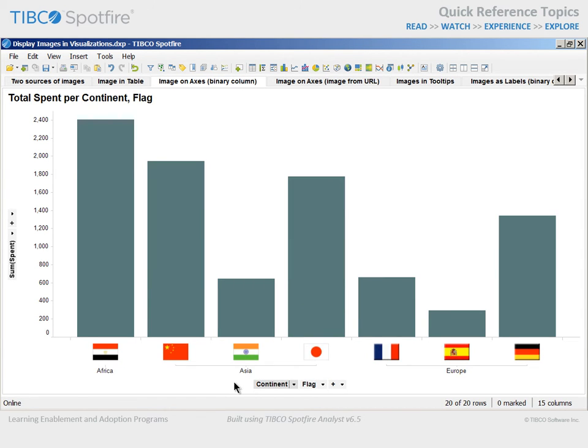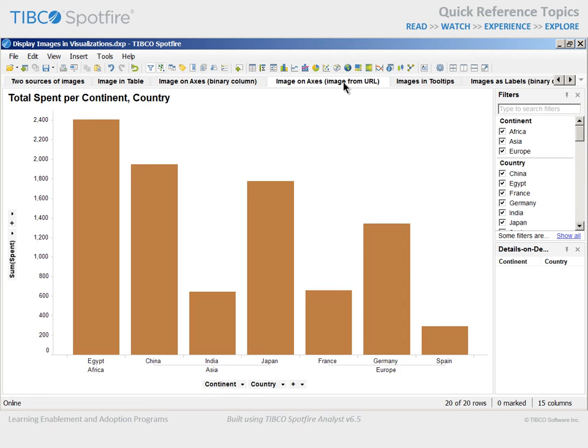On the next page, we have the same visualization starting point, but this time, our goal is to use the Website Directory of Image files to display the national emblem along the Category Axis of this bar chart.